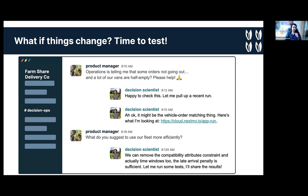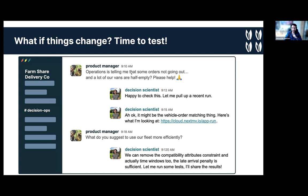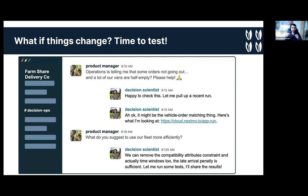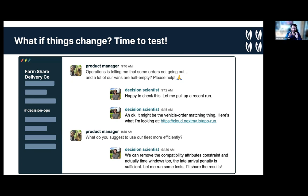But what if things change? It's time to test. Let's see here. We have a Slack conversation, or a chat conversation with Rainu, who is a product manager and me, who I am a decision scientist. So Rainu is telling me, Hey, operations is telling me that some orders are not going out and a lot of our vans are half empty. Please help. This is actually something that used to happen to me a lot back in the day. So I used to work for this company called Rappi and it's a super app of food delivery, grocery delivery. And my Slack was basically at a limit of notifications all the time. So I was getting ping from every city saying like, Hey, this might be not working or, Hey, can we change this? Hey, because I was managing the assignment algorithm. So this is like literally not far from the truth.